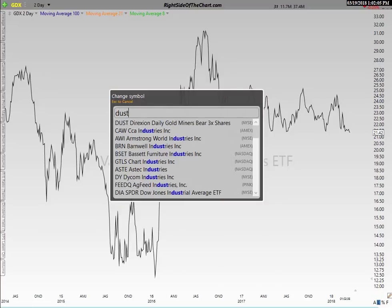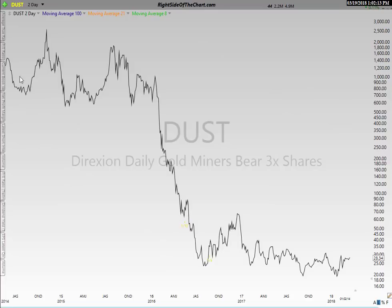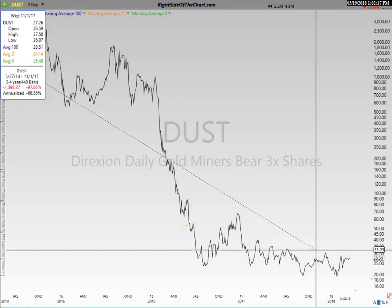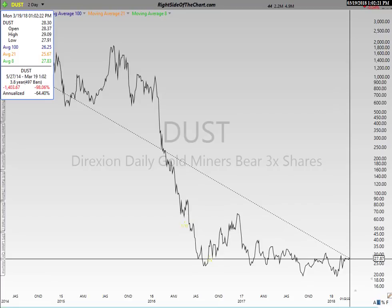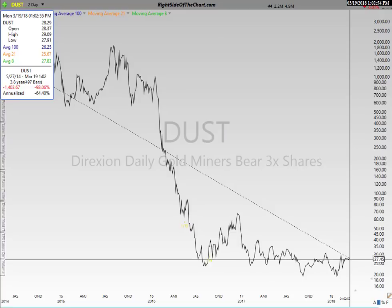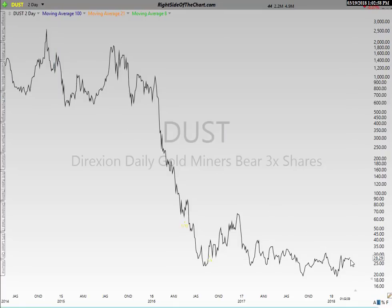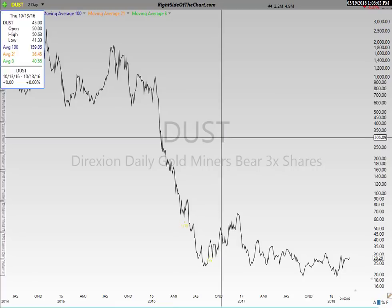Dust is a three-times short ETF for the gold mining stocks. Instead of making three times 7% - or a 21% total return - you lost 98%, almost all of your money. This is not an error. This is not anything to do with stock splits that aren't adjusted - these are the actual returns. As I said, the two most notorious culprits for decay that have three-time leveraged ETFs are the gold mining stocks and the biotech stocks. You lost 98% when one would think you should have made 21%, because the sector dropped 7% over that time.